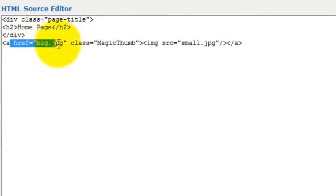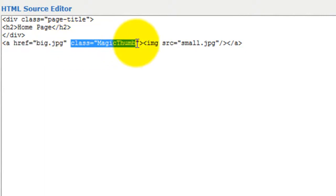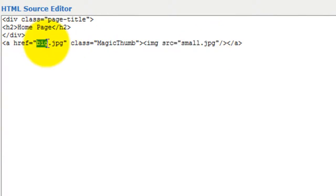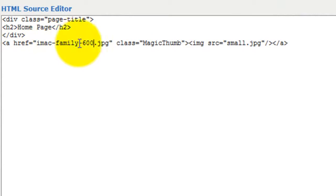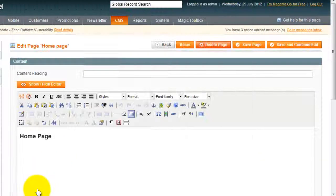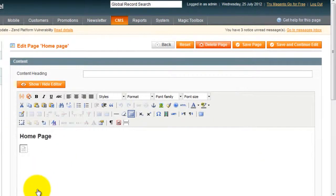The href reference is a large image which will be your large effect. We have the Magic Thumb class and the image source is a small image which will appear on your web page. So I'm just going to enter my large and small image references. Then click update and save your page.